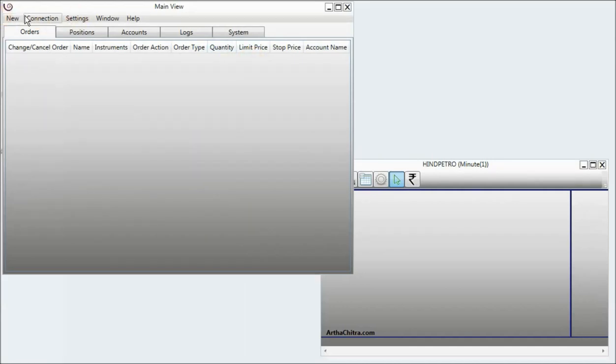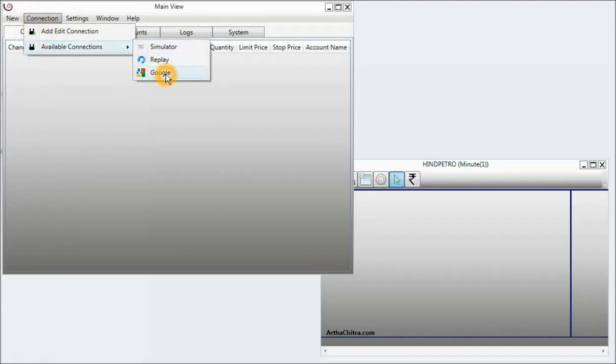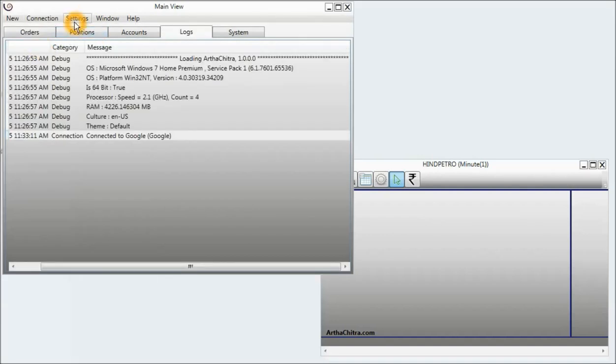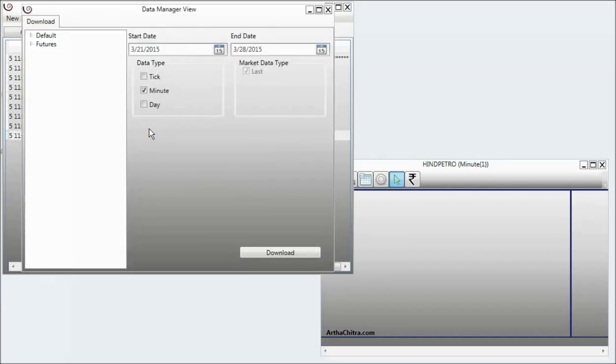I will then go to connection again, available connection, and will click on Google. Once connected, I will go to settings, click on data manager.